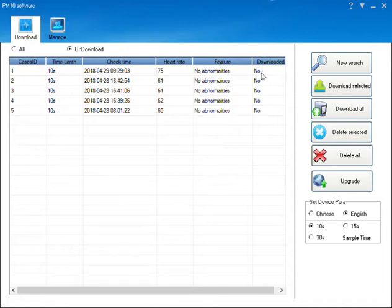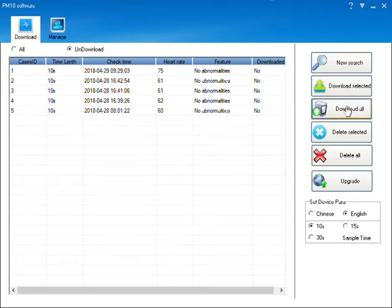After selecting download all, the software will download any recordings onto your personal computer for further review.